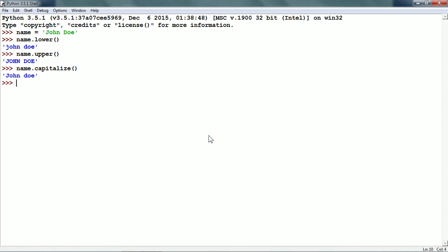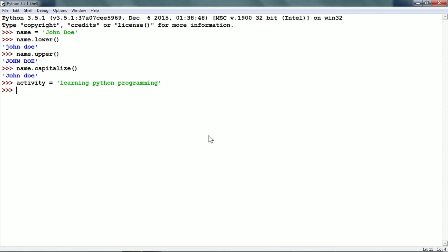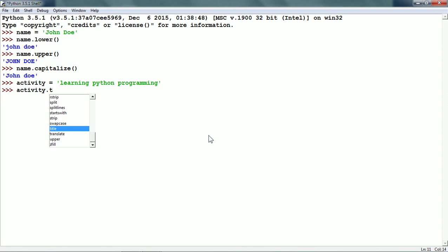Now I am going to create another string variable. 'activity' is equal to 'learning python programming'. The next string method is title. So I am going to type activity.title().